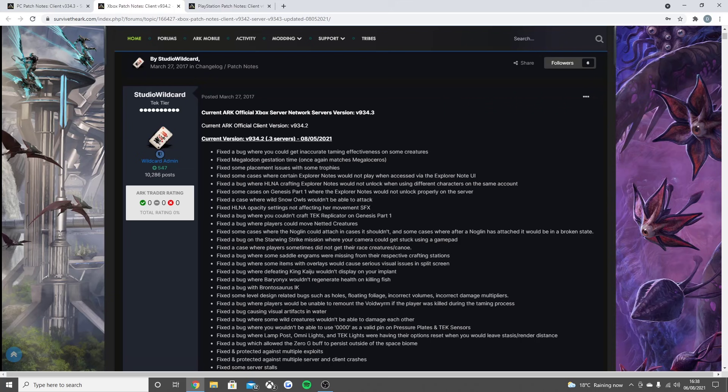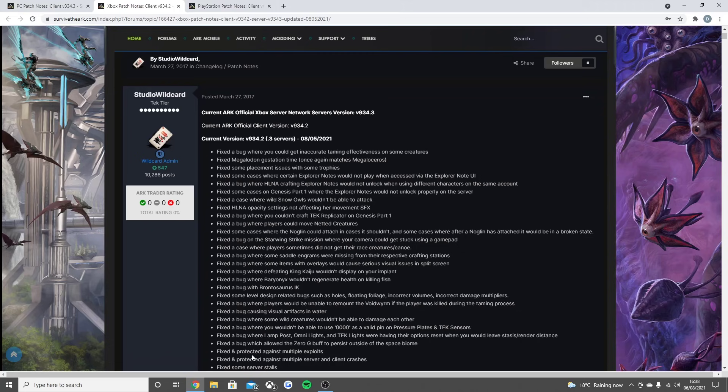Fixed the bug where players would be unable to remount the Voidwyrm if a player was killed during the taming process, fixed the bug causing visual artifacts in water, fixed the bug where some wild creatures wouldn't be able to damage each other.